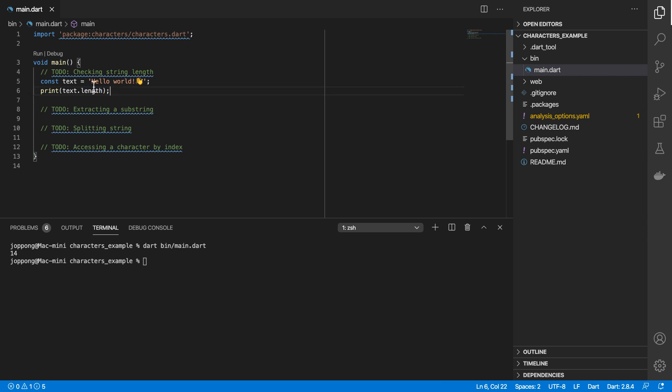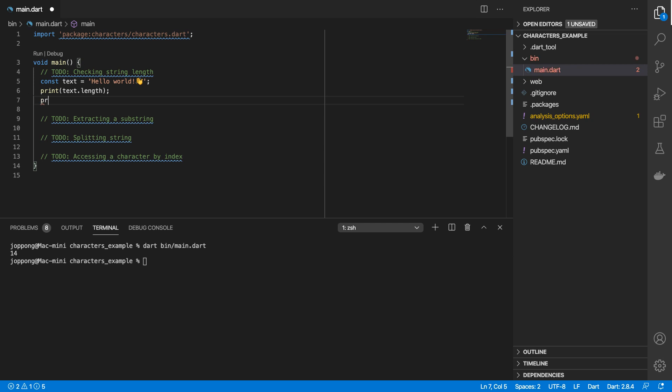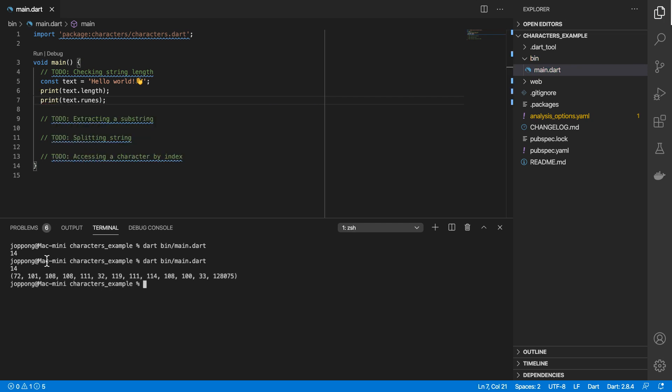This is because the dot string API works by counting code units attached to each character. So for strings like this there's only one code unit, but for a string such as the hand wave emoji there are two code units assigned to that. To see what that looks like, I'm going to print out text.runes. This is the code point for H, this is the code point for E, and so on and so forth.